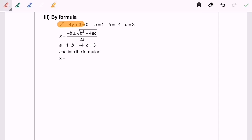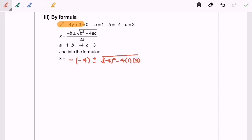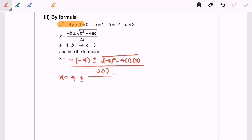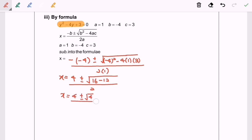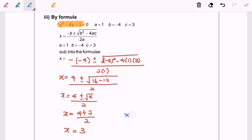So x will be equal to negative bracket negative 4 plus or minus square root of negative 4 squared minus 4ac, all over 2a. Substituting the values gives x equals 3 or x equals 1. So here we are, and thanks for watching.